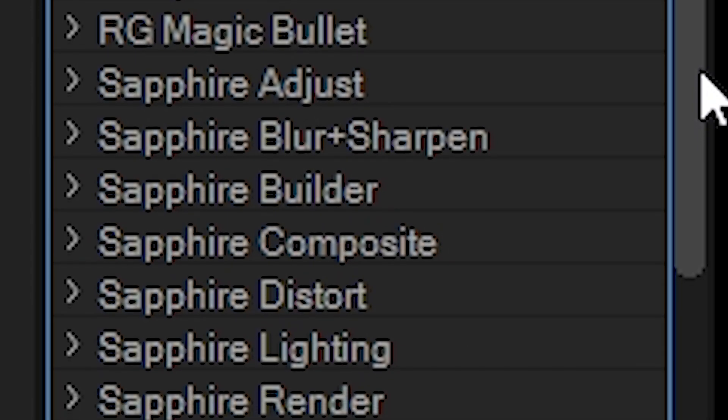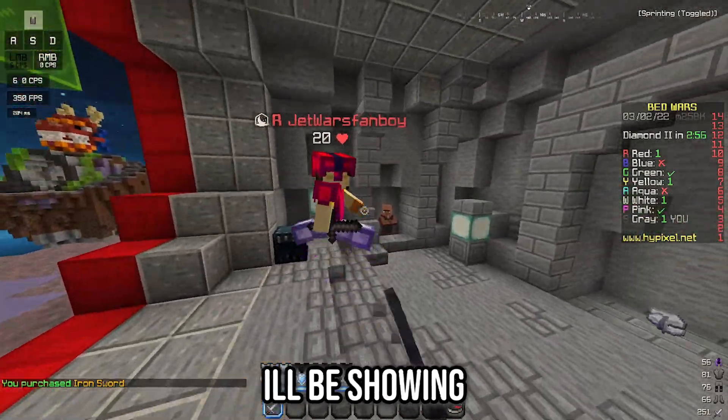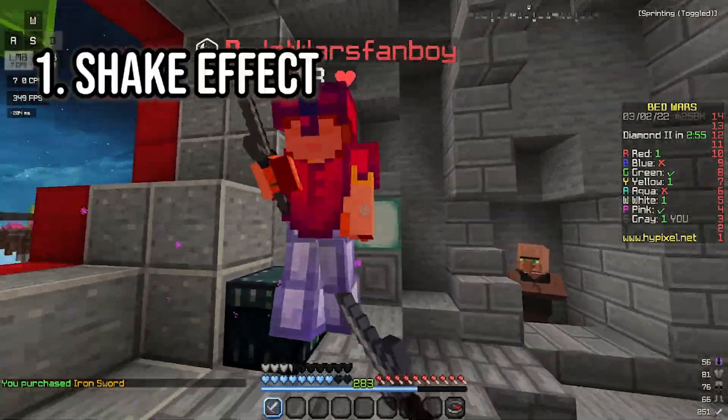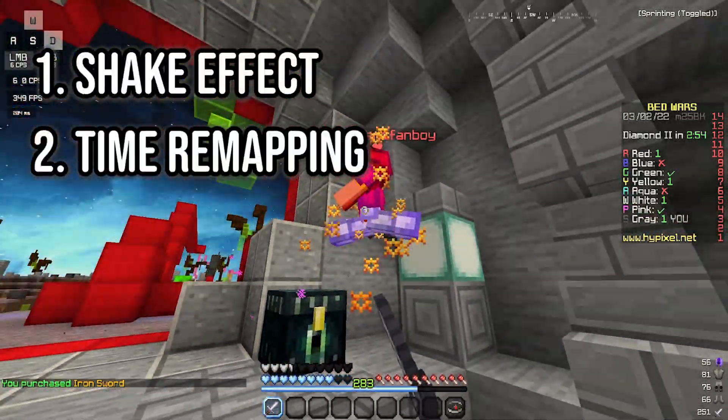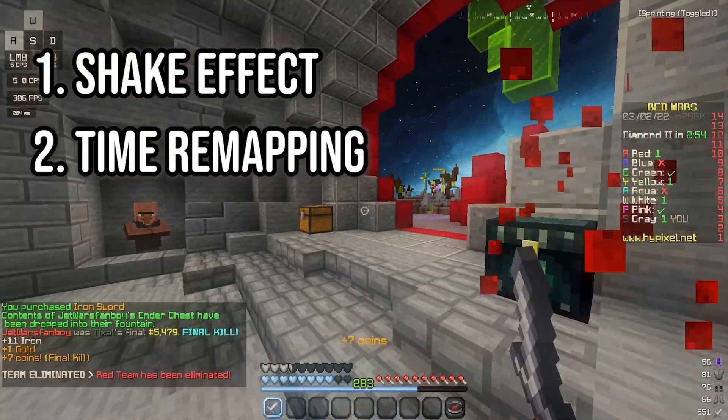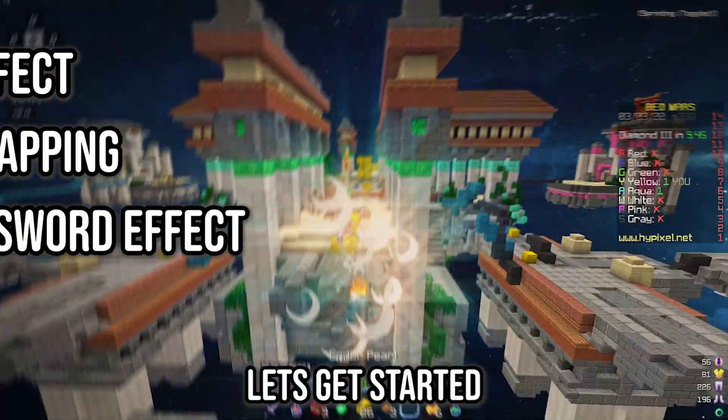Anyways, the three effects I'll be showing is the shake effect, time remapping, and a glowing sword effect. So yeah, let's get started.